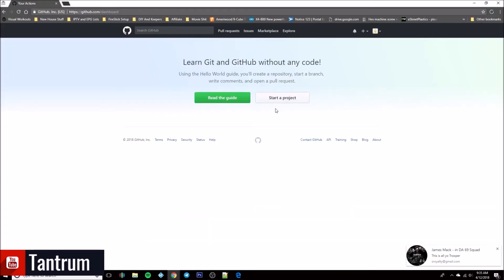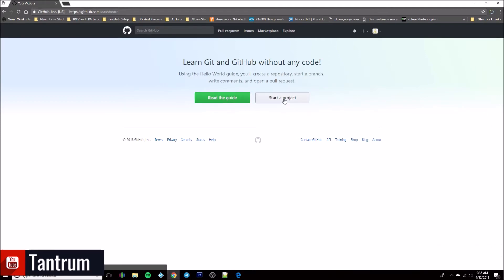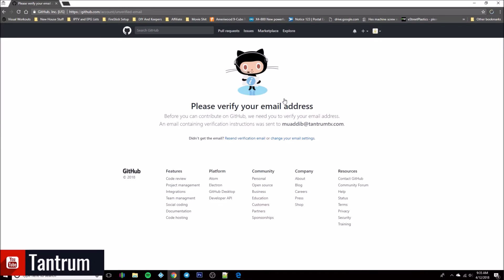At this point, if you want to read their guide go ahead — pause the video, read their guide, go through things. If not, you can go ahead and click 'Start Project.' It'll tell you that you need to verify your email address, so I'm going to jump over to my other window.